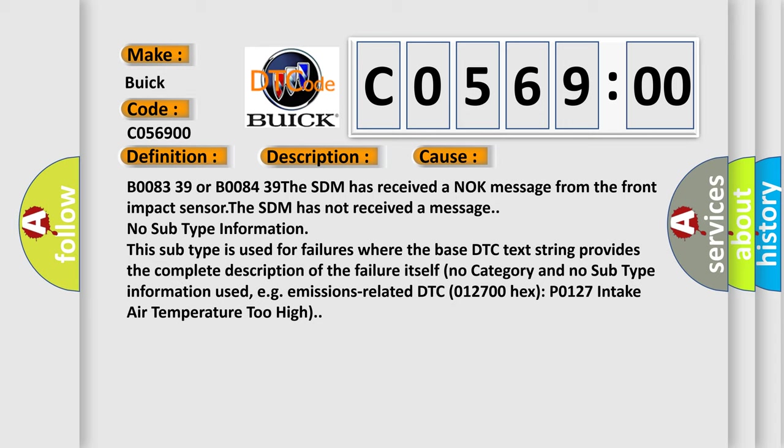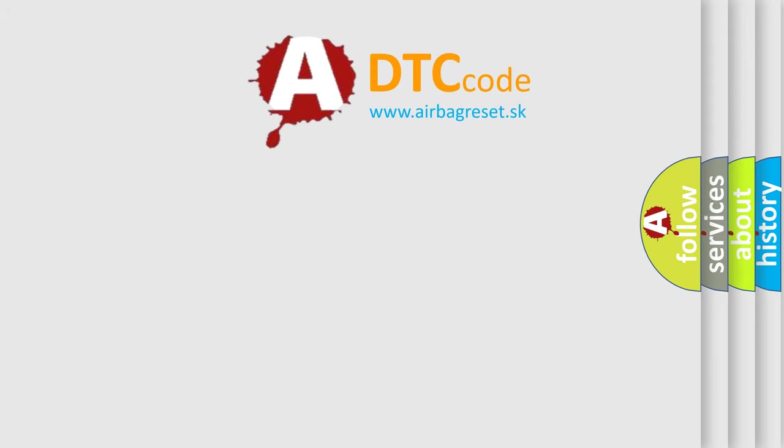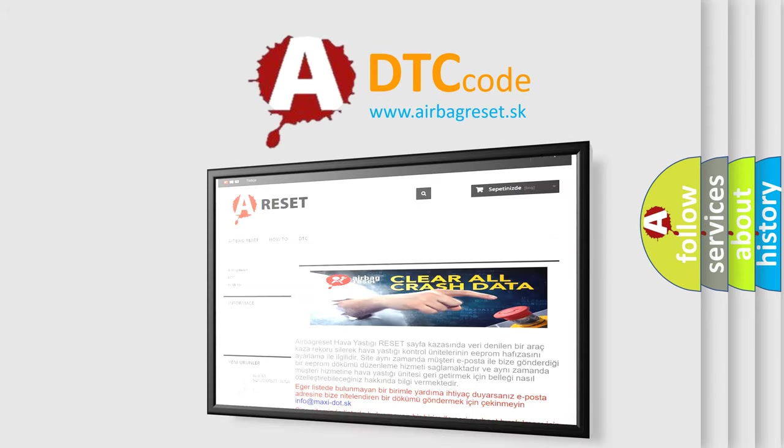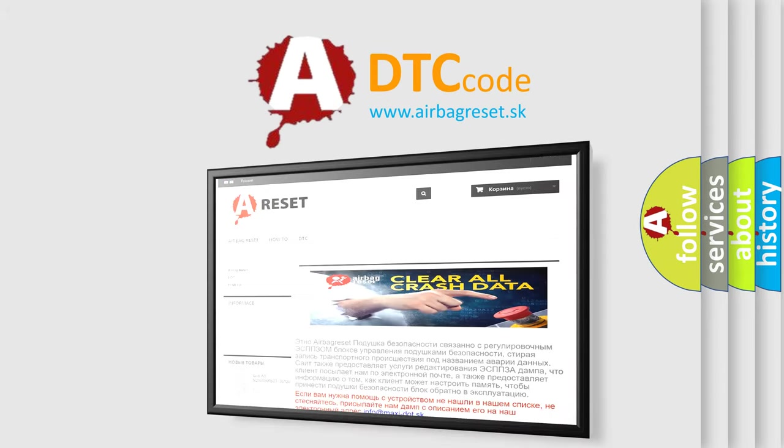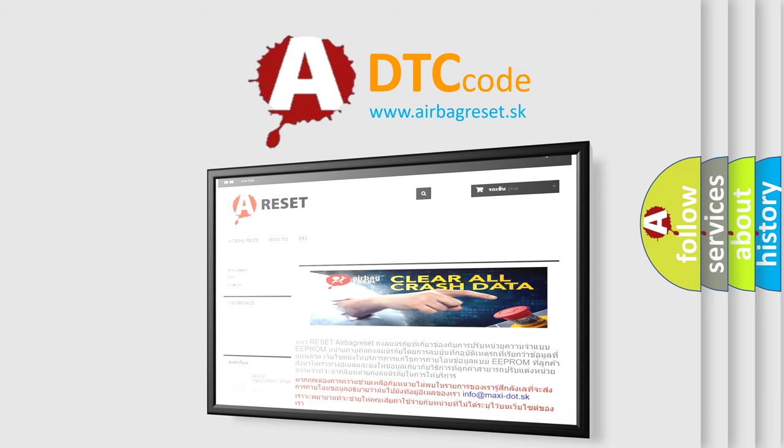emissions-related DTC 012700-Hex-P0127 intake air temperature too high. The Airbag Reset website aims to provide information in 52 languages. Thank you for your attention and stay tuned for the next video.